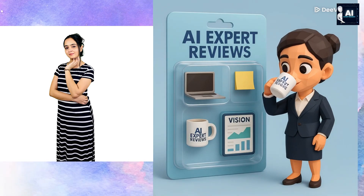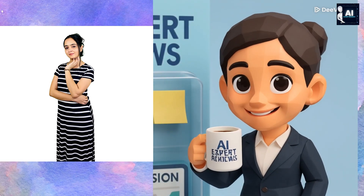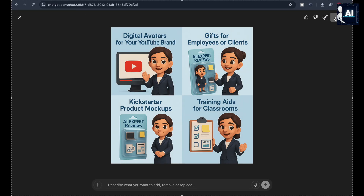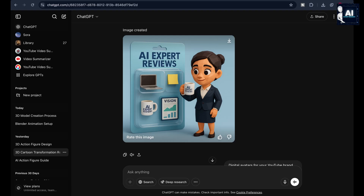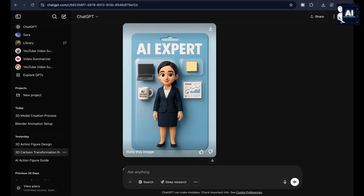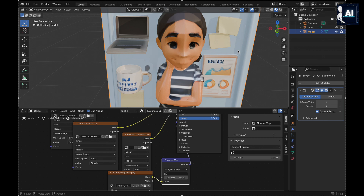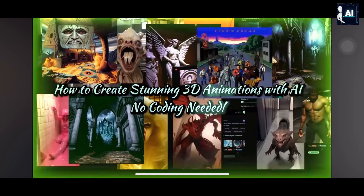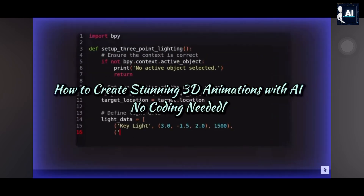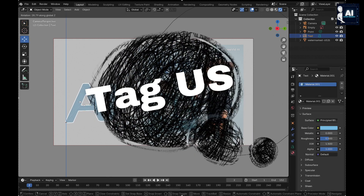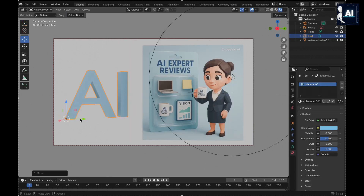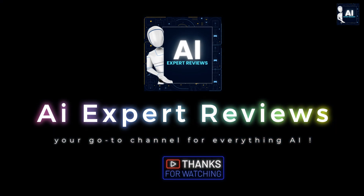We started with a selfie and ended with a fully animated, 3D printed collectible. That's the power of combining AI with your imagination. From design to animation, from render to real world, your action figure is just the beginning. You've now got the tools to keep building. If you enjoyed this, be sure to like, comment, and subscribe. Check out our AI animation tutorials for even more character design tips, and don't forget to tag us if you make your own. We love seeing what you create. Like, share, and subscribe to our channel, AI Expert Reviews. Thanks for watching.